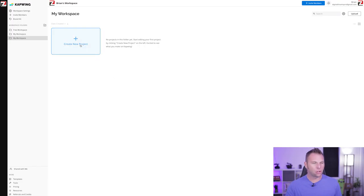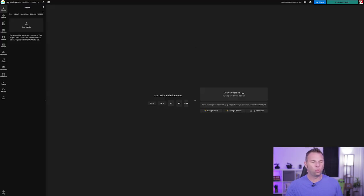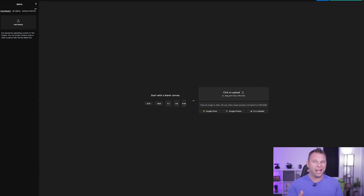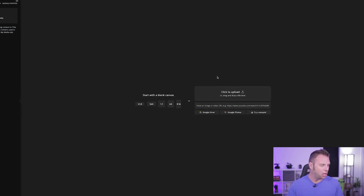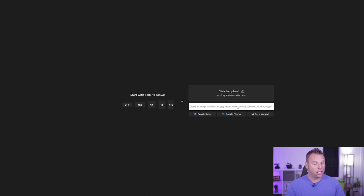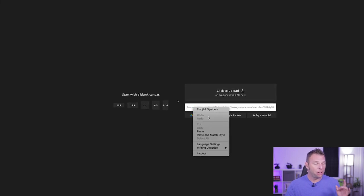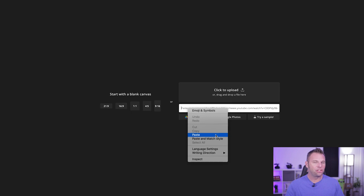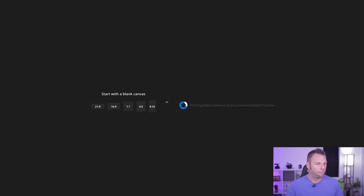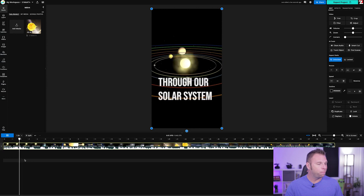If you're not familiar with Kapwing, please follow the link in the description below to create your free account. Now let's take a look at some real-world examples. Once you're logged into Kapwing, click on the button called Create New Project. Right here is where you can upload your footage or paste a link to an existing video. I've selected a couple of videos to show you, and once the video is uploaded, we can go ahead and play it.